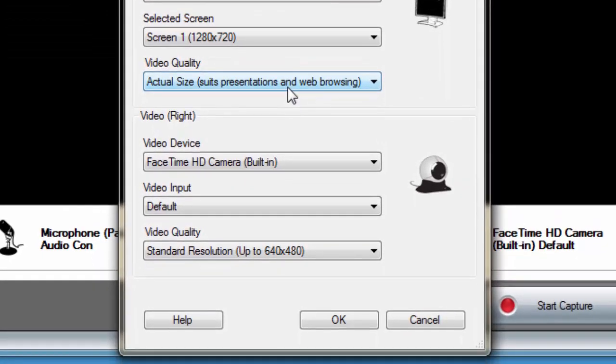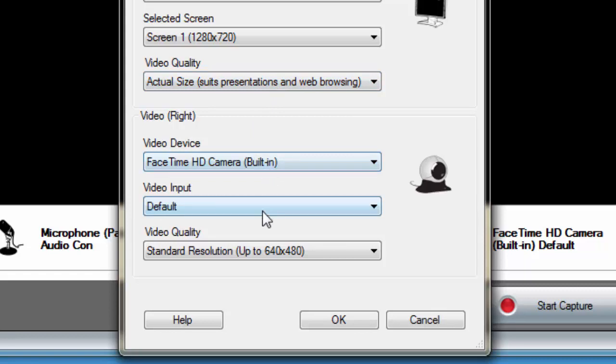The second video device can be selected also from a drop-down menu. In this case, we will select our webcam to make it available for our recording. Once you're finished, click the OK button.